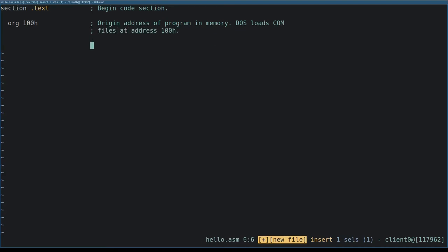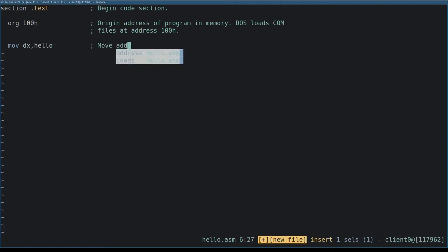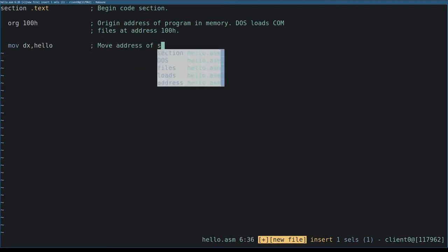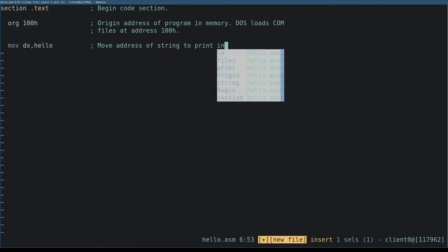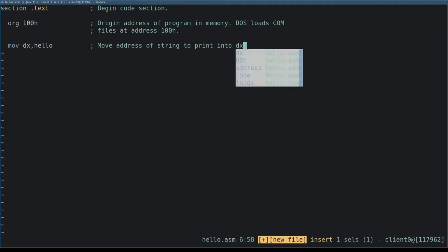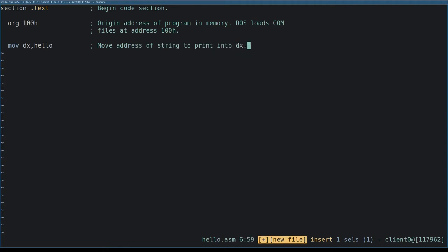We move the address of the string to print into register dx. We're going to label the address of the string with the name hello when we declare it in the data section at the end of the program. Because we're going to label the string, we can use the name of the label here instead of writing the numeric memory address.